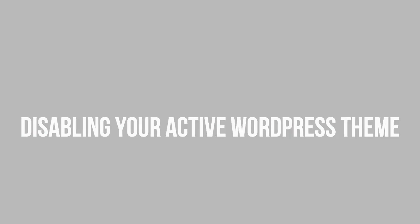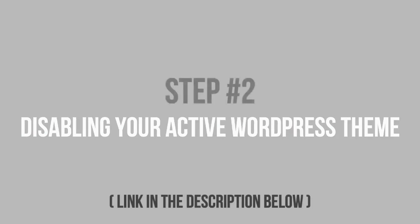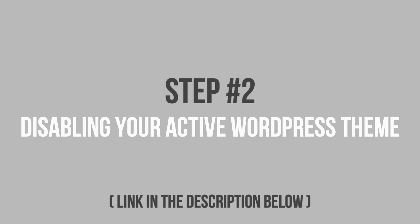If you, however, go through the steps to disable plugins and it doesn't solve the problem, then the next place to look is your currently active theme. We have a video on how to disable your theme using cPanel too. I will link them in the description below as well.